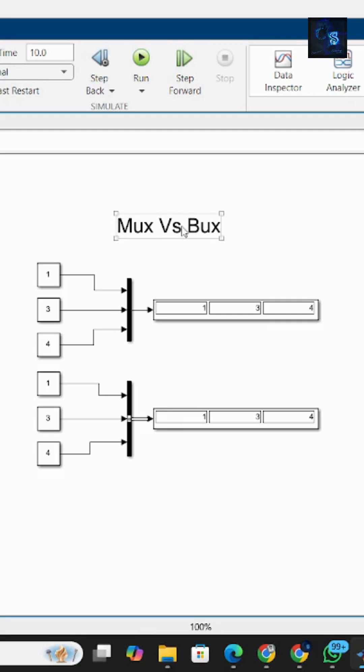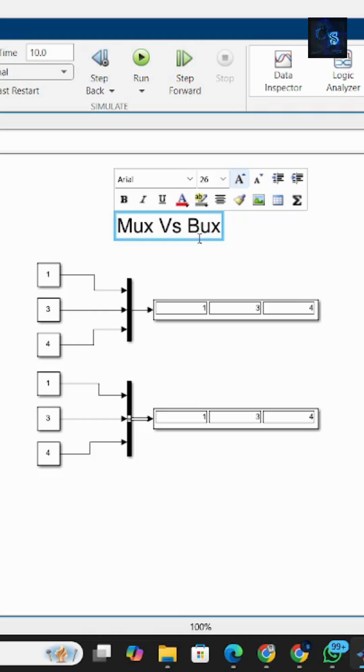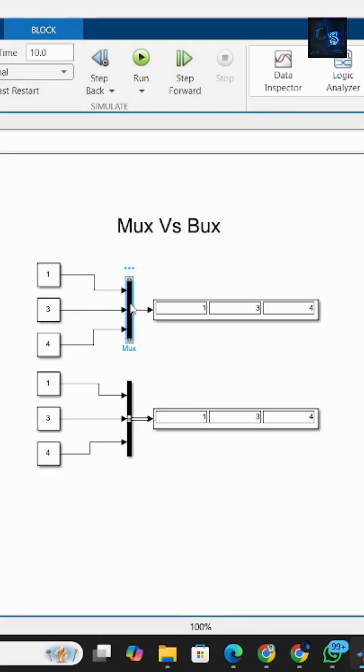Hey guys, in Simulink both mux and bus are used to group signals together, but they are different. A mux block combines multiple signals into a single line, but only for signals of the same data type and dimensions.